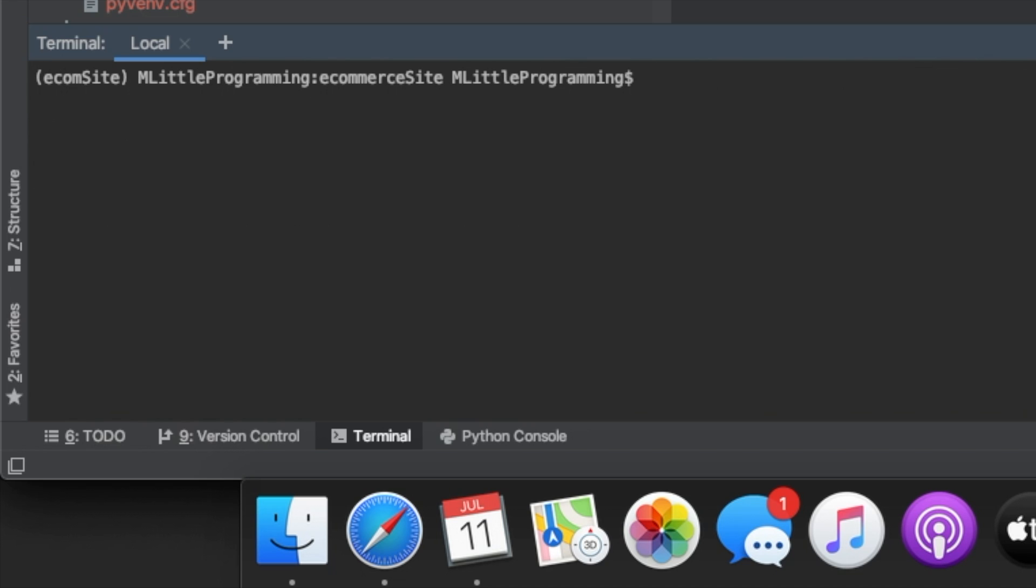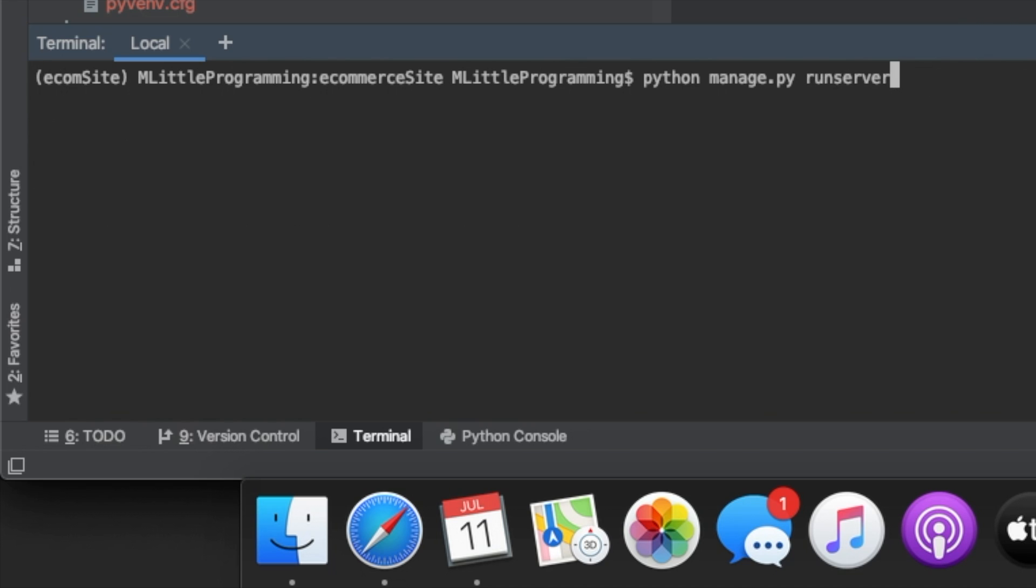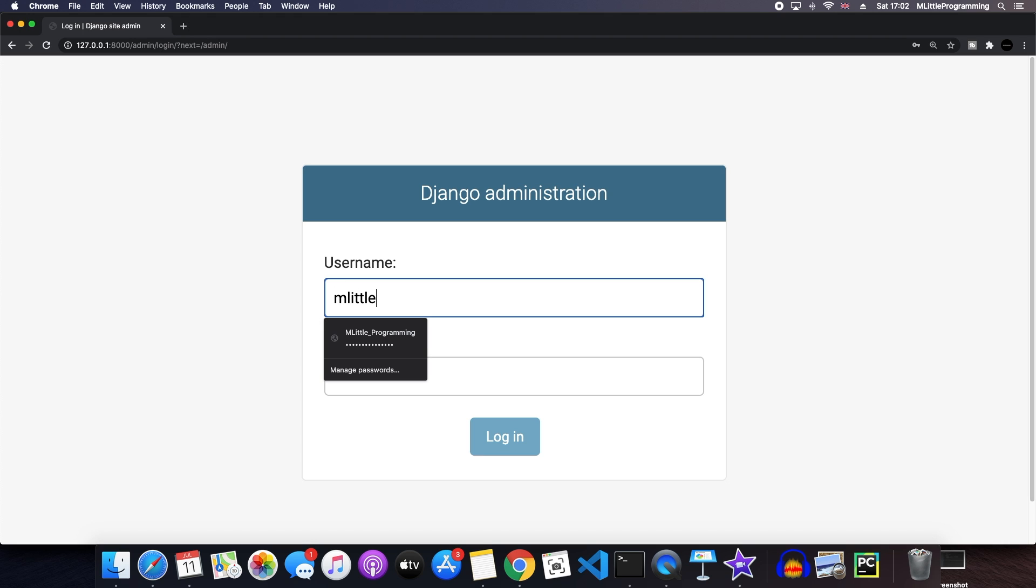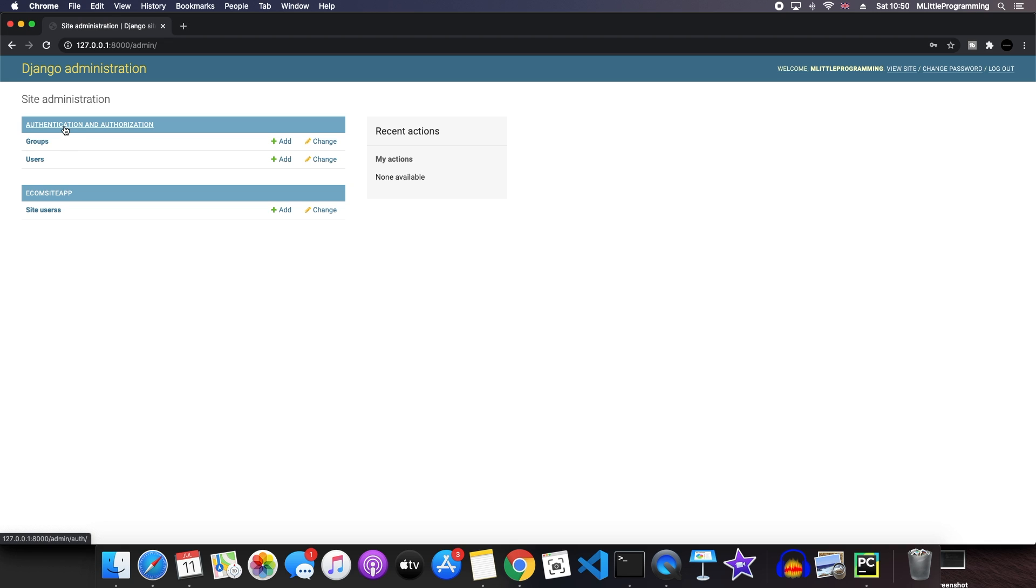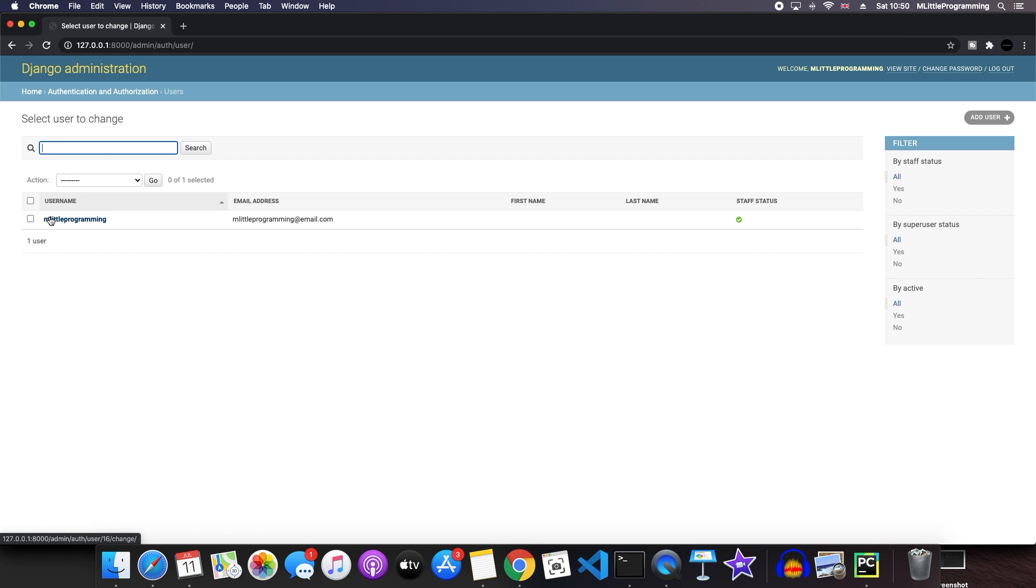Now we can run our program again and come to our login page. We can type the details of our super user. Once you've logged in, you'll come to a screen similar to this. There are two sections. The first is what is called authentication and authorization. This section is here because we're using the Django authentication model, which means that we are creating users when we are signing up to our page. Here is our one user that we've just created.